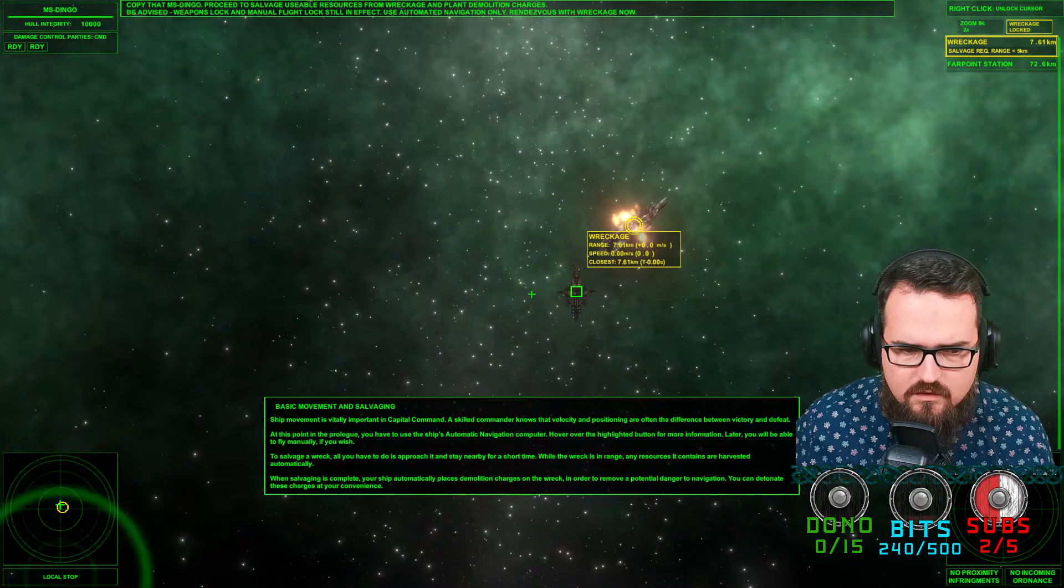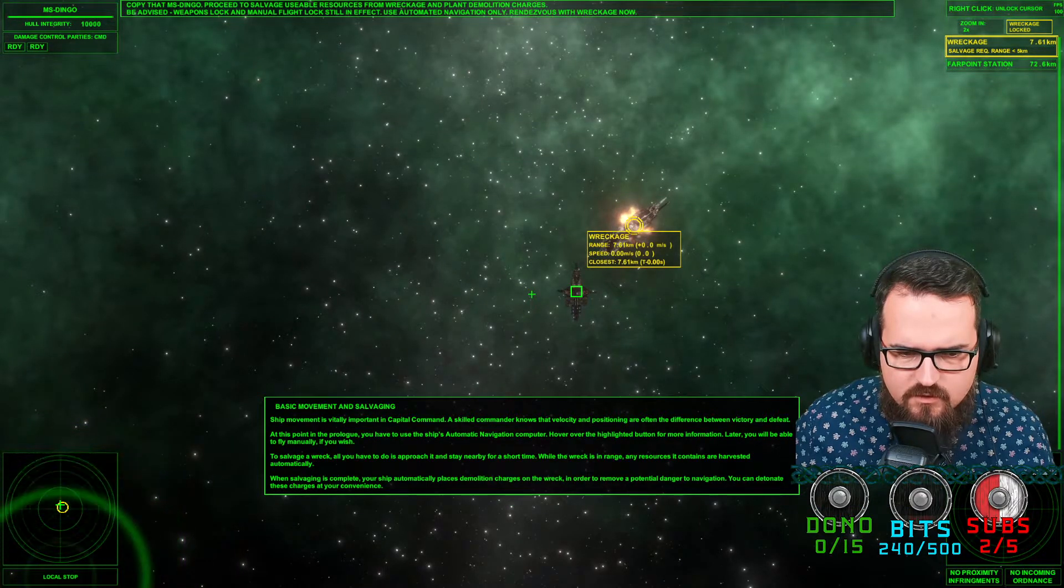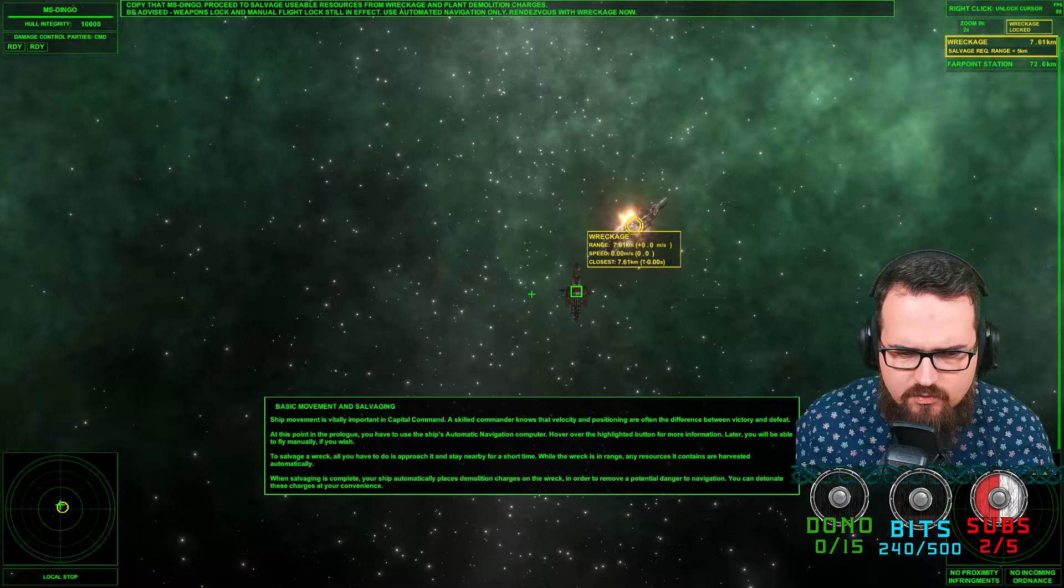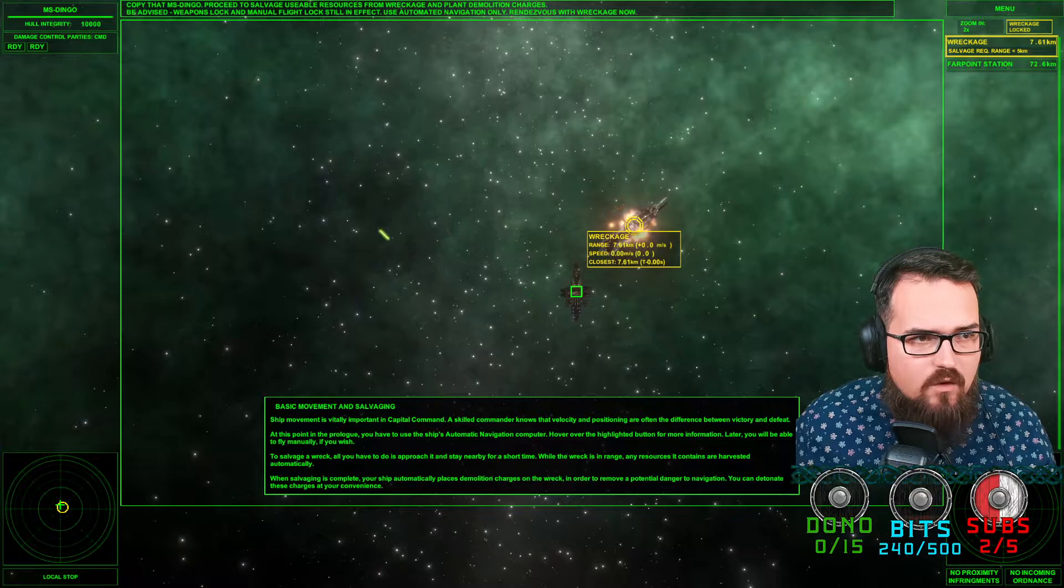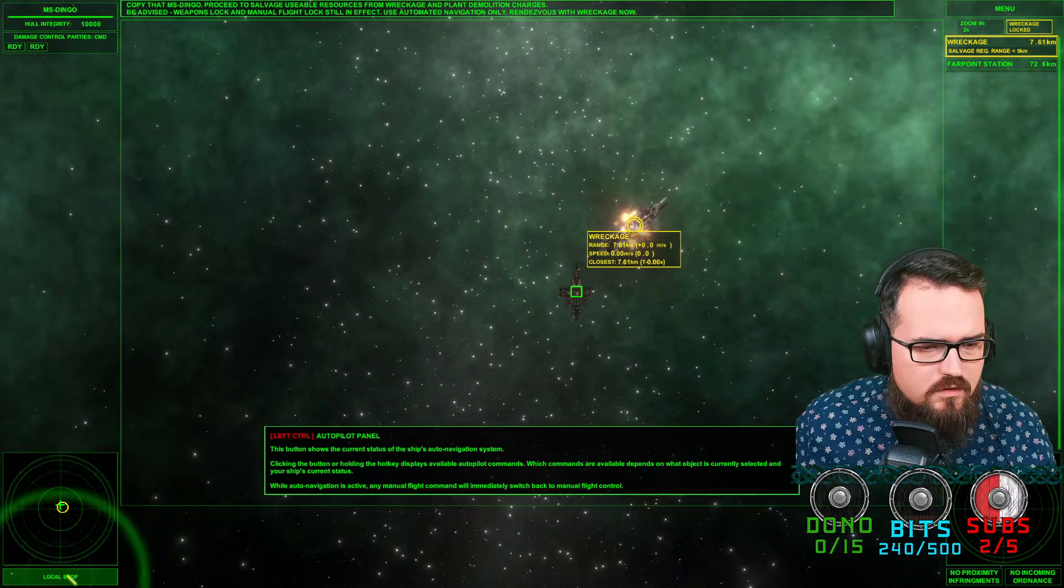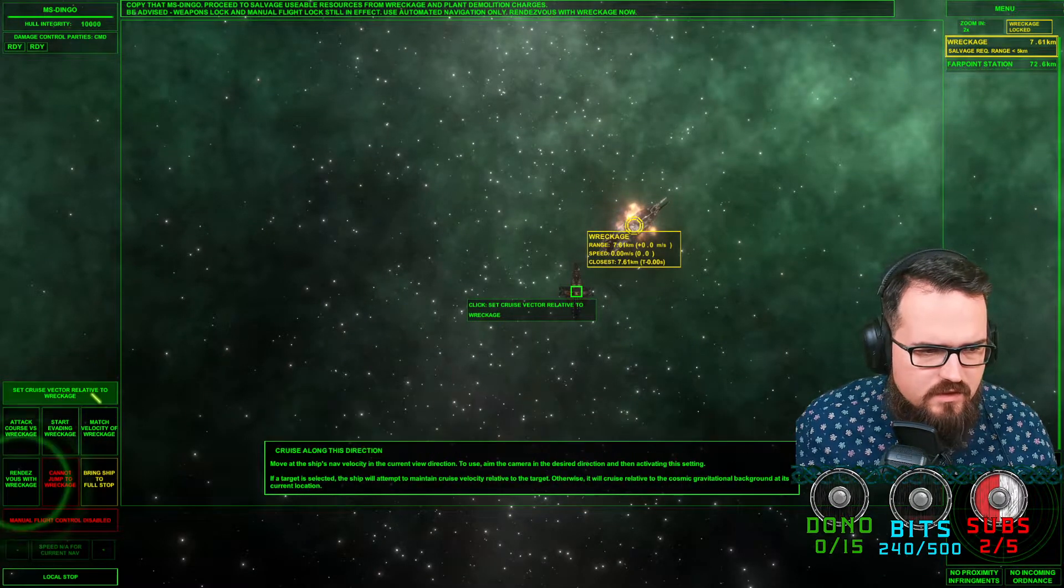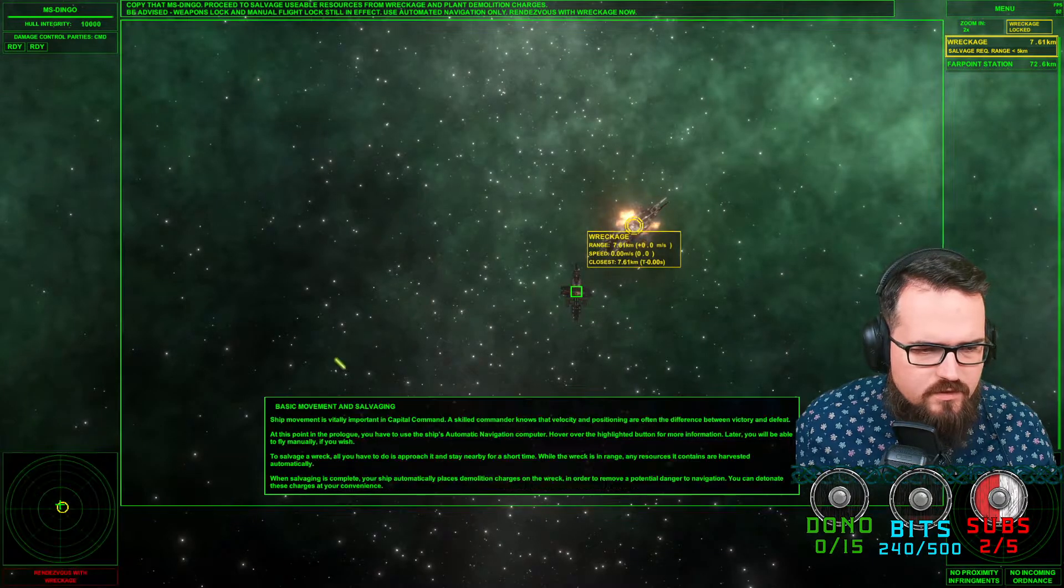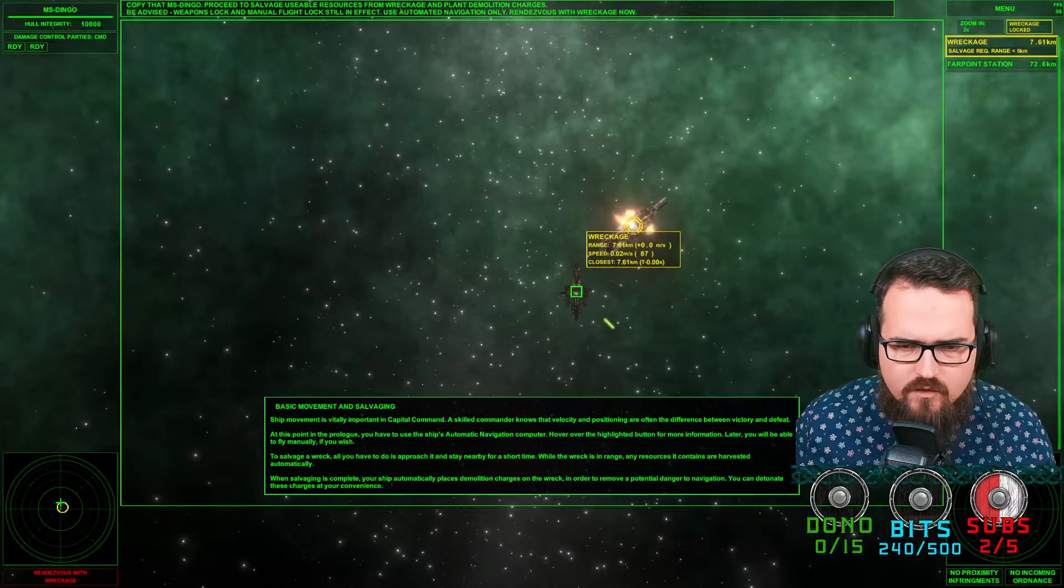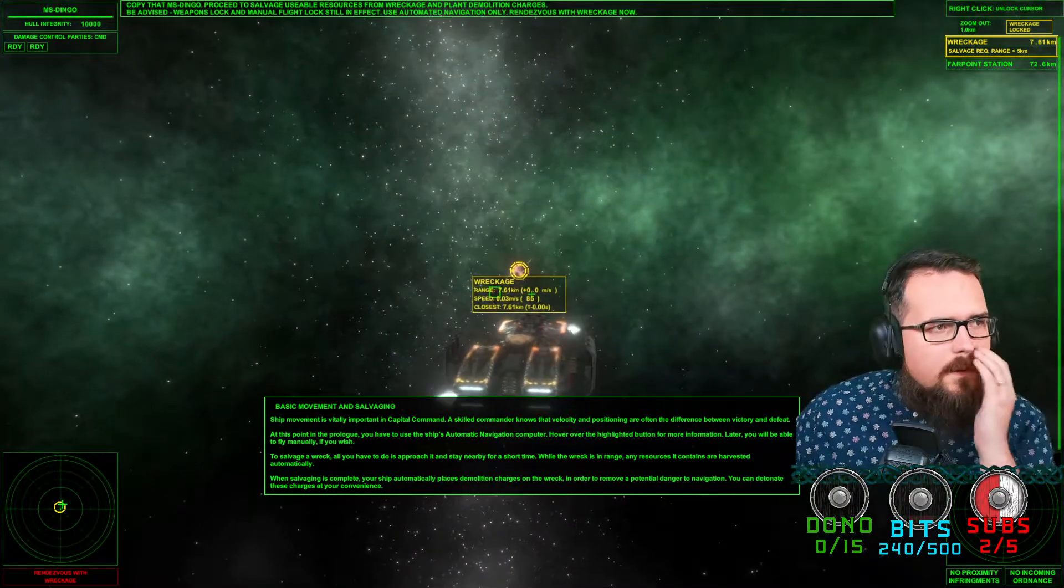Nice, basic movements. Your ship will automatically salvage a wreck you have to approach. How do we approach? Local stop. Set cruise vector relative to wreckage. Rendezvous with wreckage. I'm terrified what's happening. Oh, there we go.